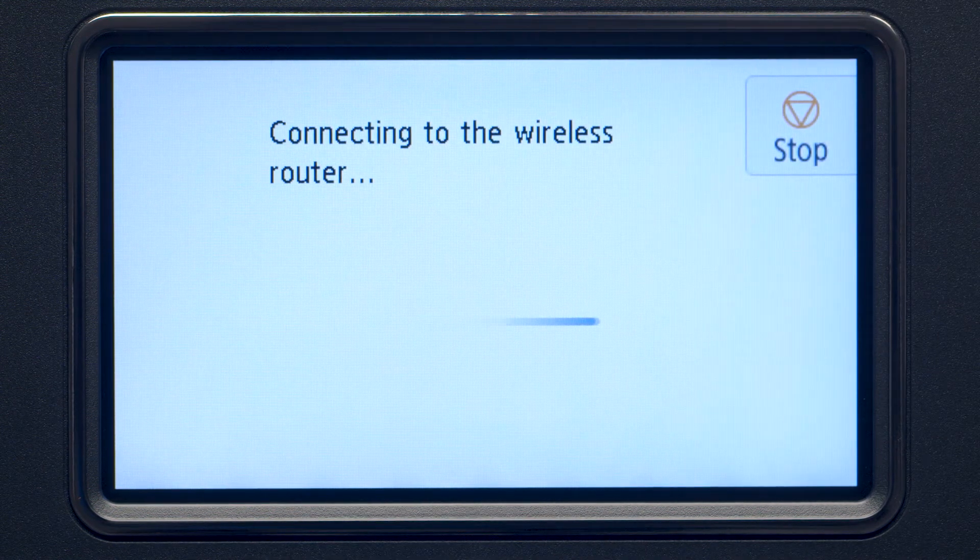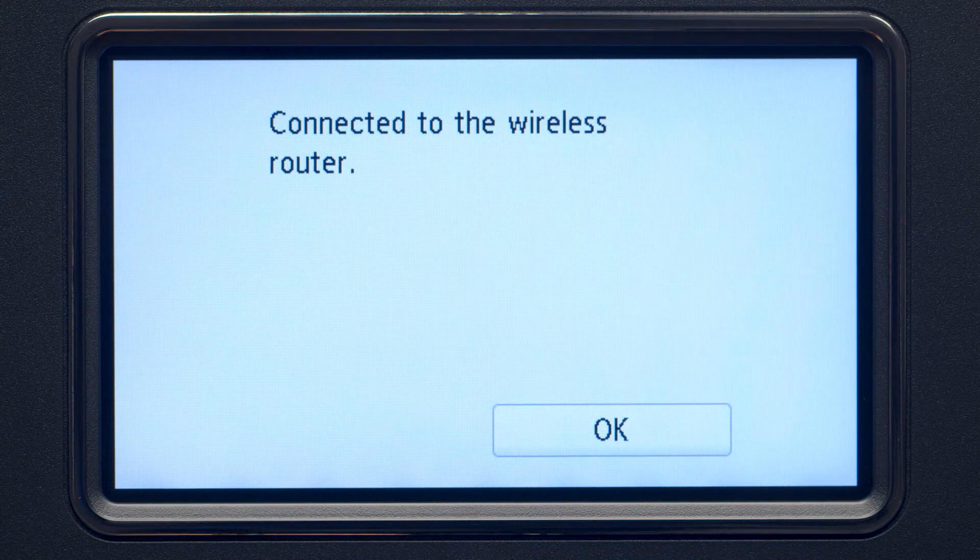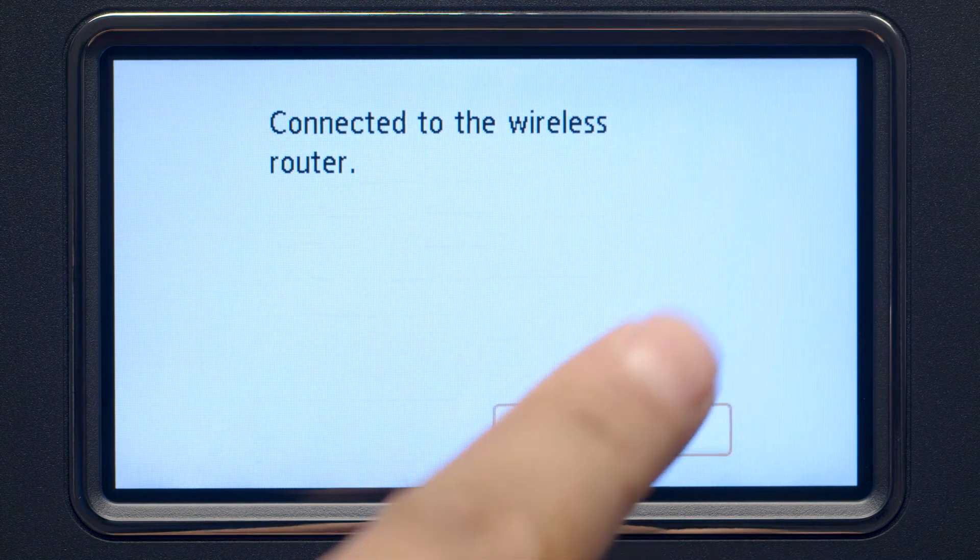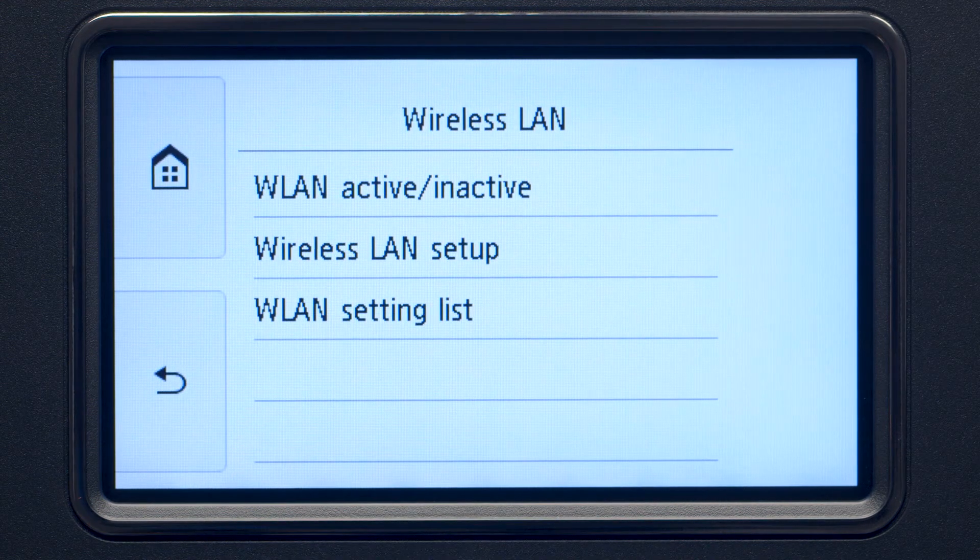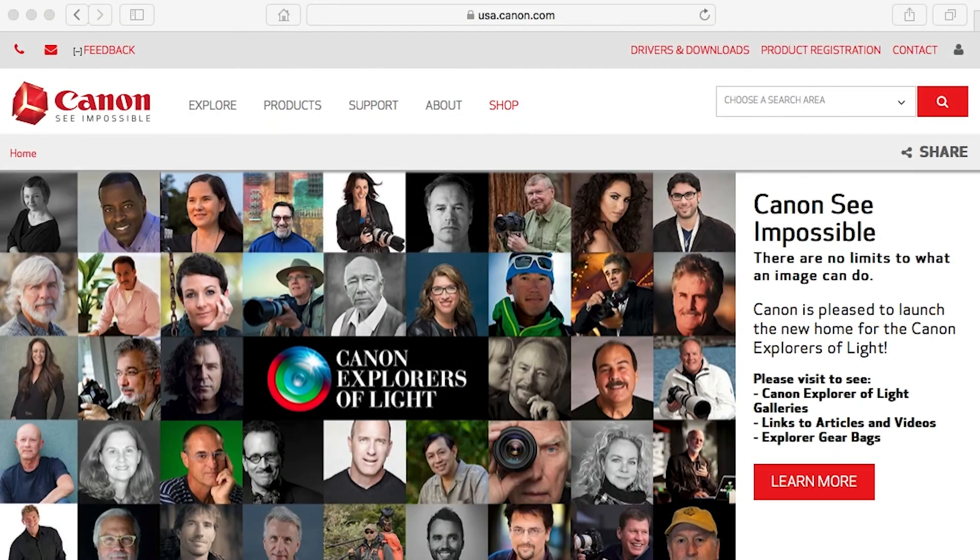When you see this screen, tap OK. Now, let's install the software.